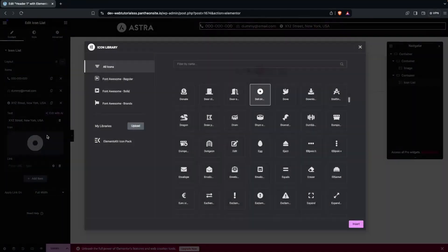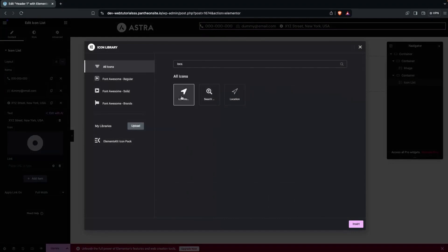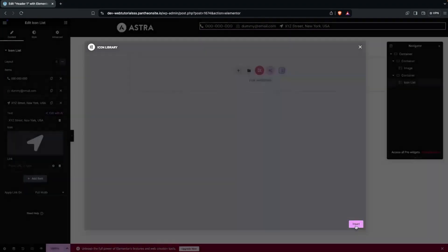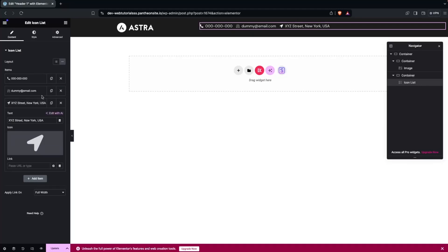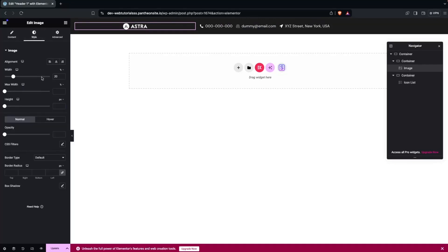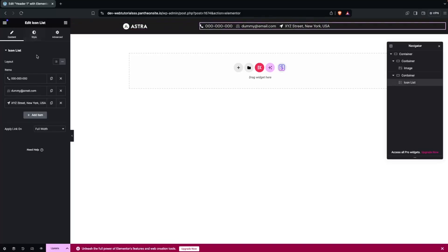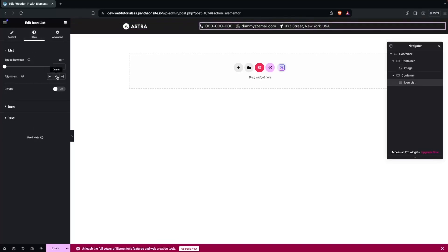Add a third list item for the address with a dummy address. Change the icon to a location icon and click Insert. Then decrease the size of the logo so it looks right. Go into the icon list style and center the items, adding some spacing.